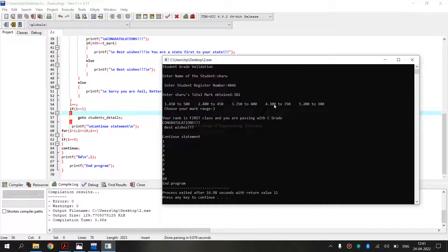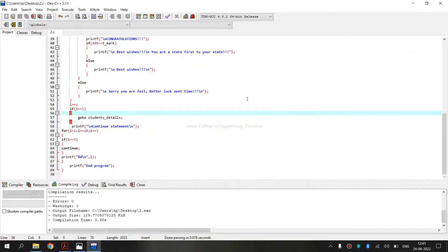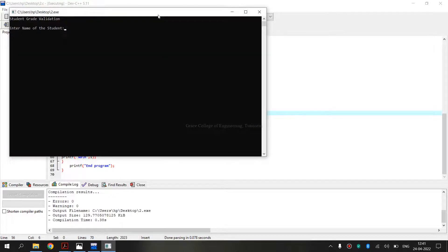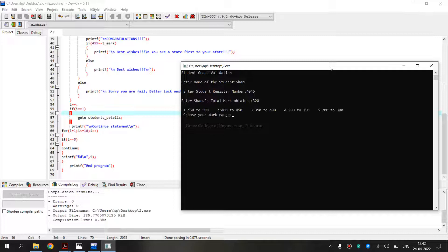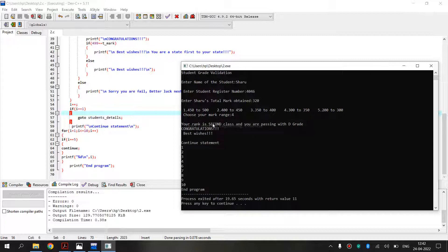Now, for Range 4, I will show another example. I am running again. It is asking for the name, register number, and total marks obtained — I am entering 320. It comes under Range 4, because the range is 300 to 350. My rank has changed to Second Class, and I am passing with B grade.